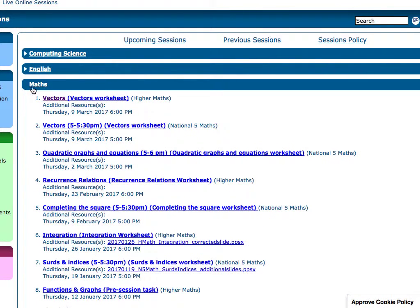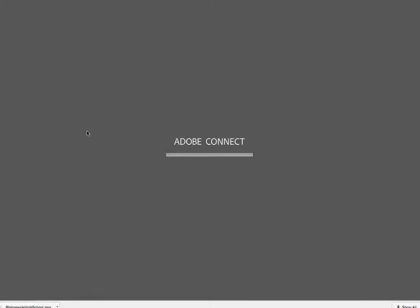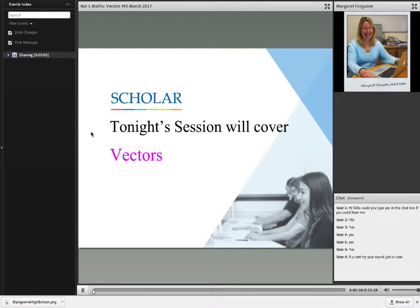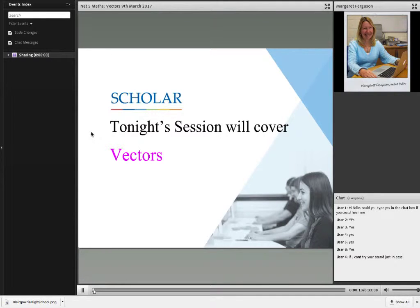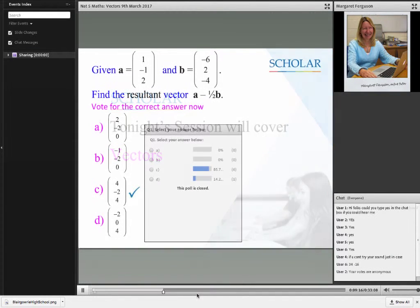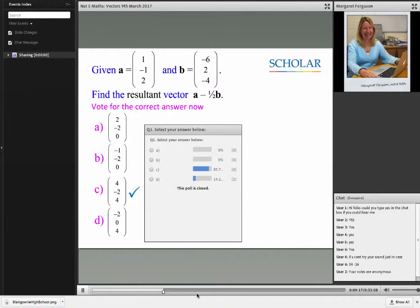Again, here, if we go to vectors, we can watch online the presentation that was given by the Heriot-Watt tutor, including all of the examples that she gave and the interactions that other students gave throughout the course of that online lesson.